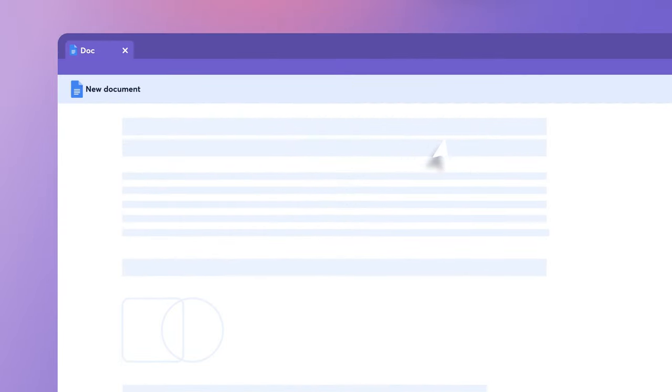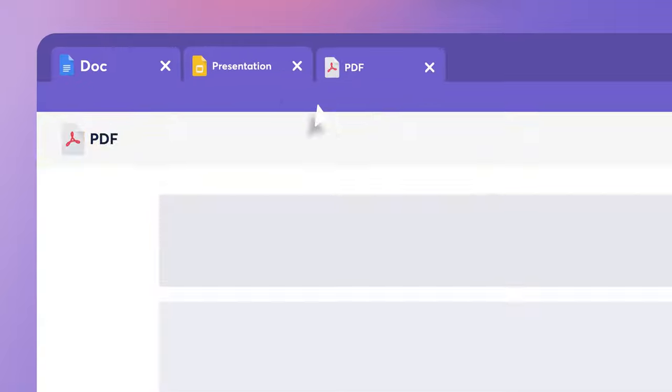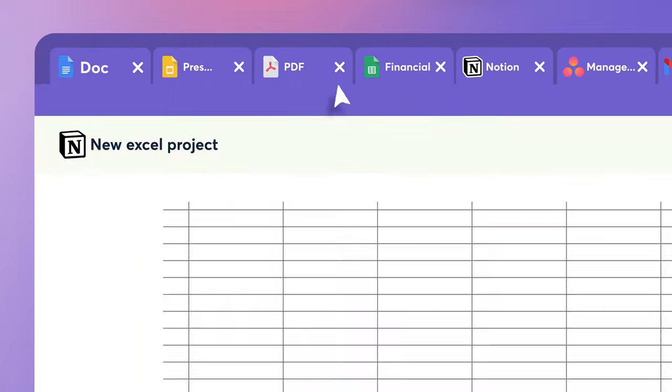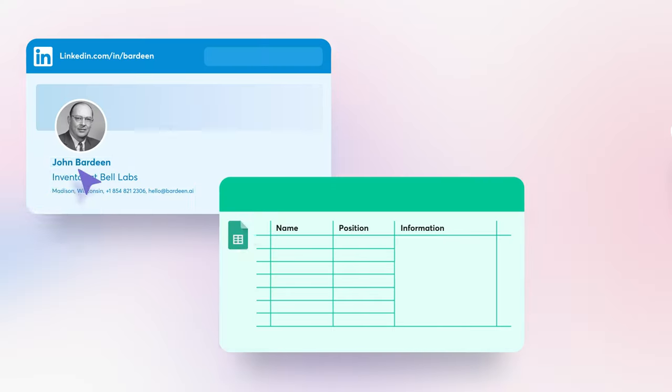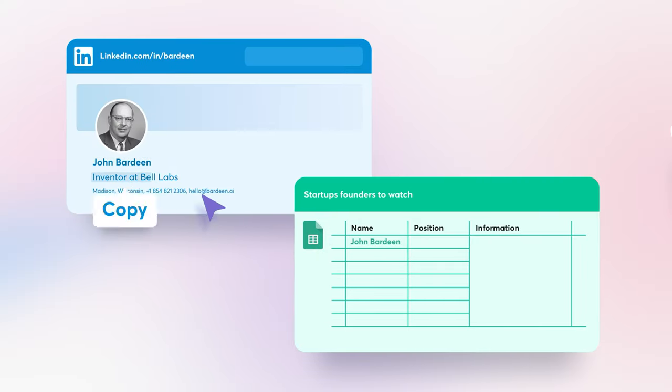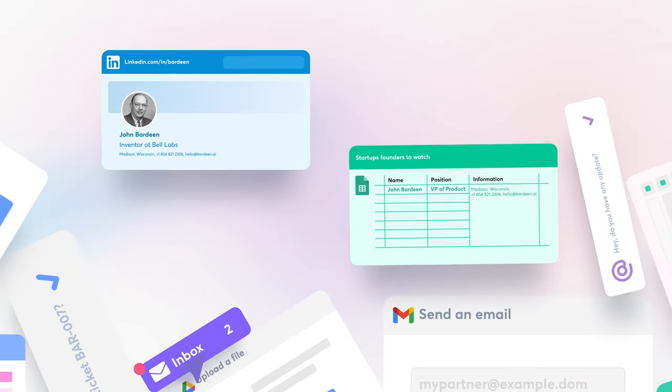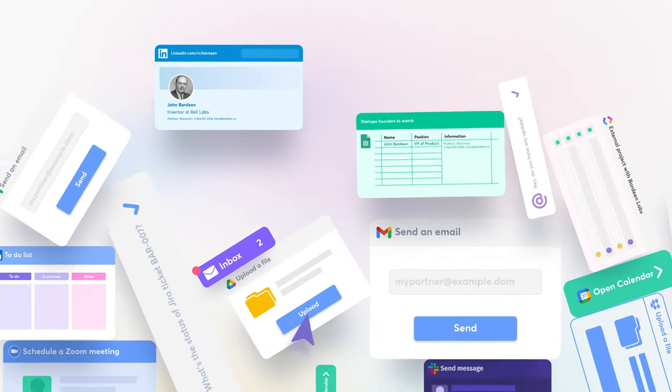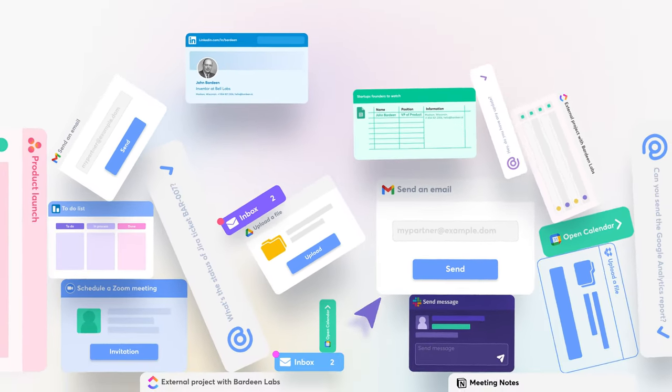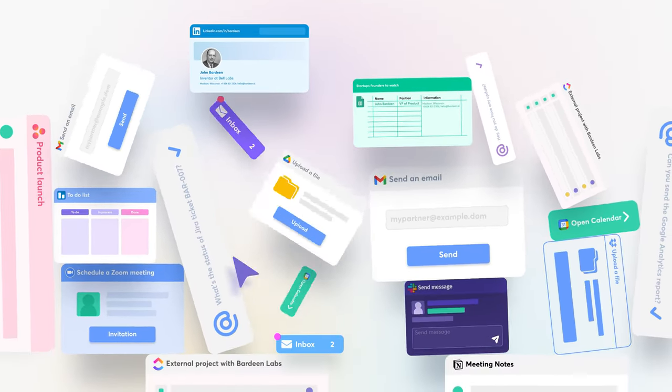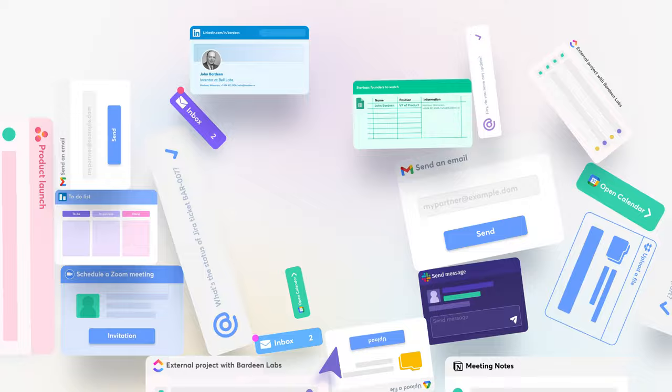Jumping around your screen, tabs, endless tabs, copy-pasting information. And since your apps don't talk to each other, you need to be the middleman trying to untangle the mess of your digital workspace.